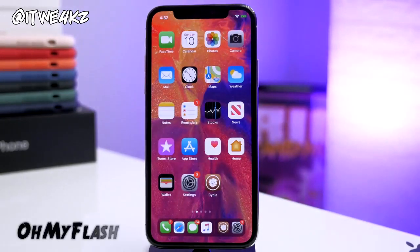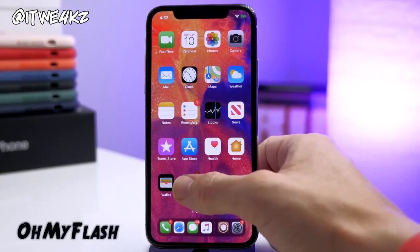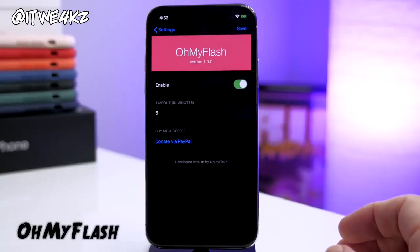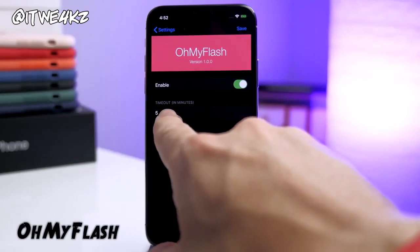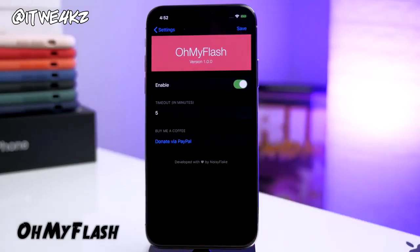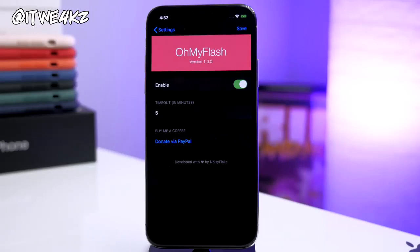It can't be just me who turns on their flashlight and forgets to turn it off. So this is a tweak that automatically turns off your flashlight after a specific amount of time. You have a timeout input in minutes, so when you accidentally leave your flashlight on, it's not going to drain your battery like crazy because it'll automatically turn off after five minutes or whatever you input.